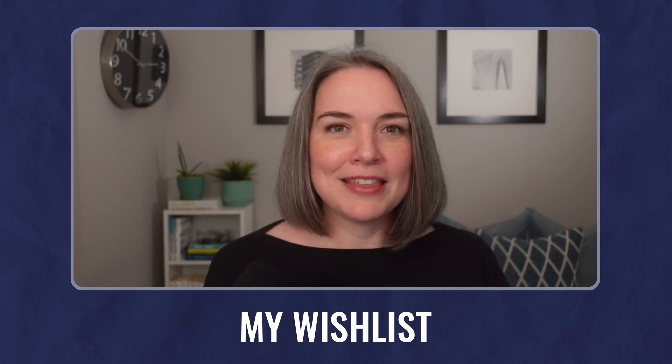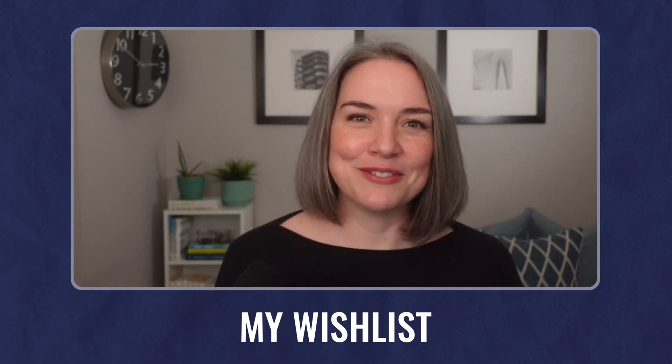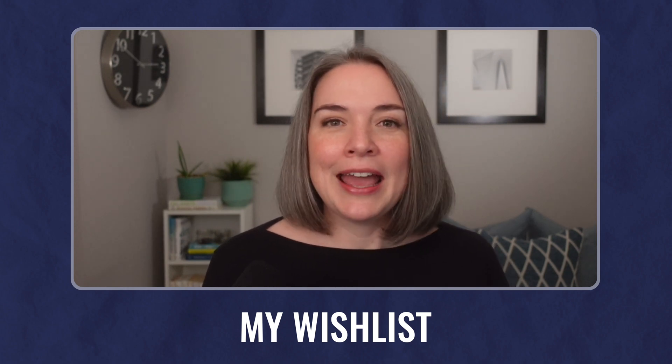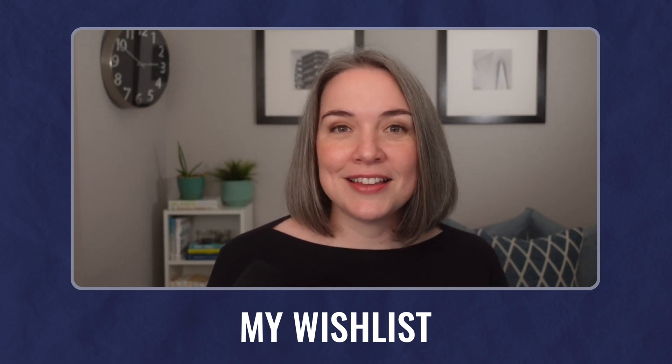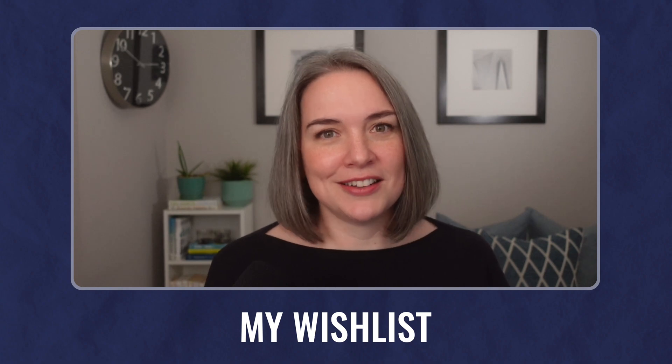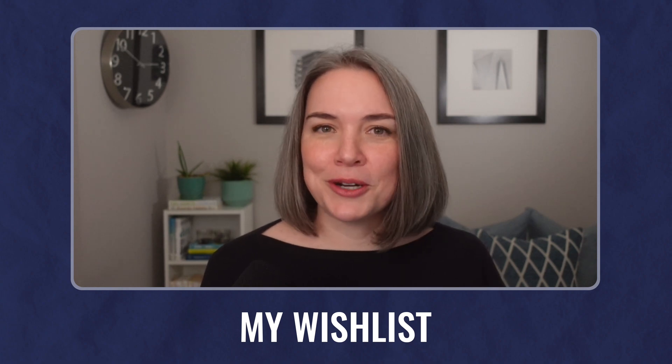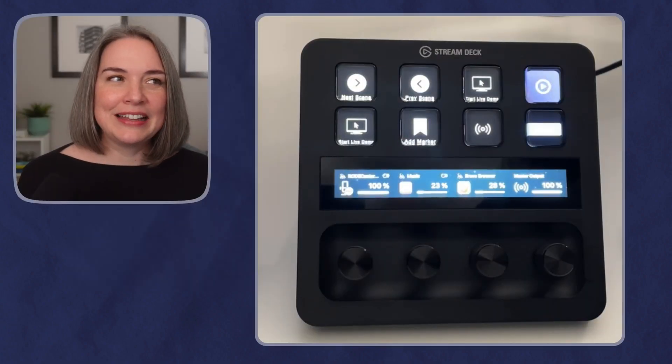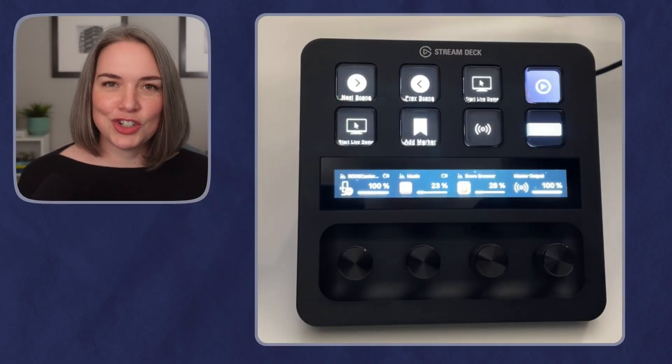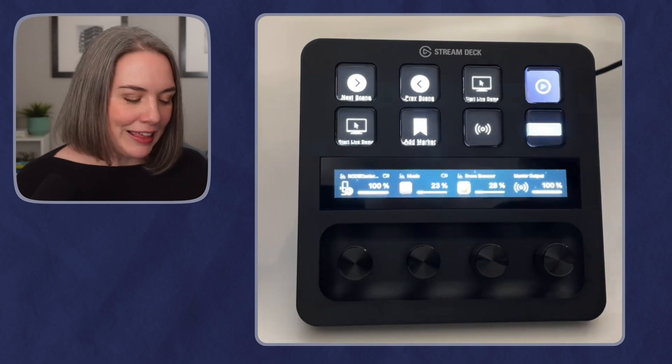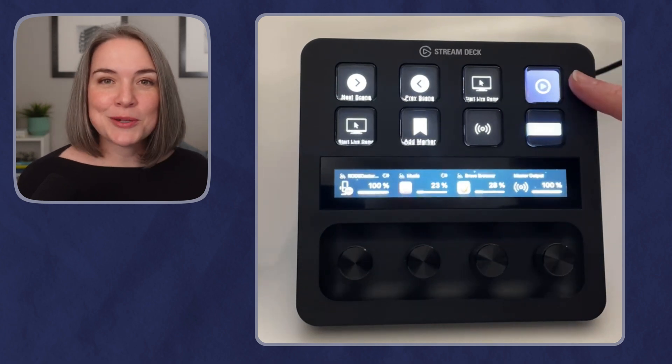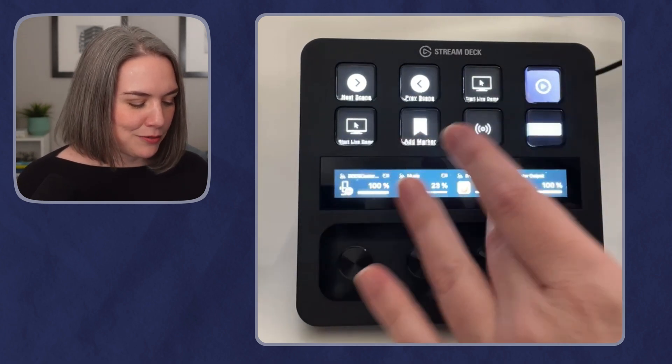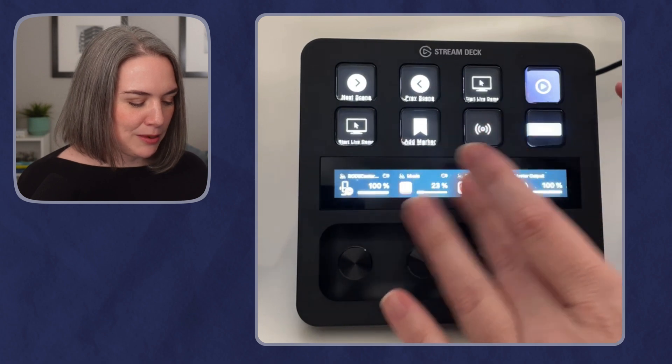This is the nice way of saying things I wish were different about the stream deck plus. And one, I think they can change, the other I'm not so sure. So let's start with the thing I don't think they can change. The buttons are pretty loud, like pressing the button.